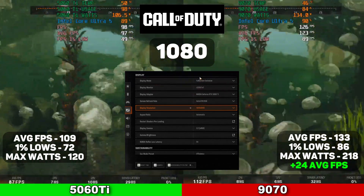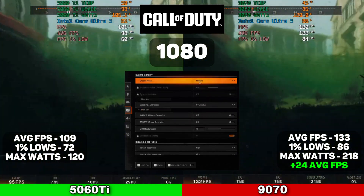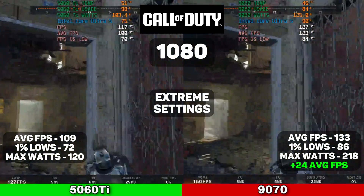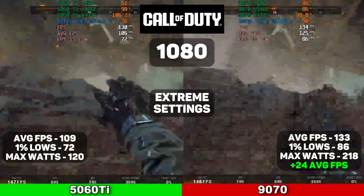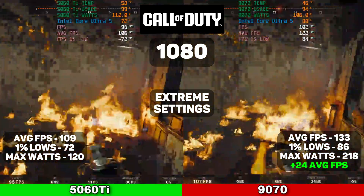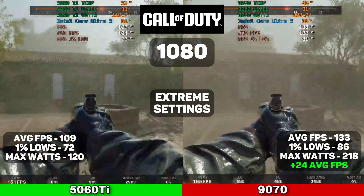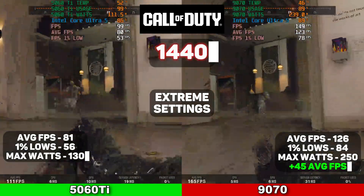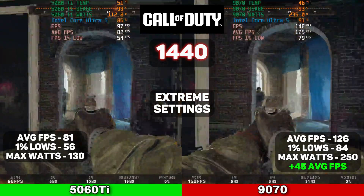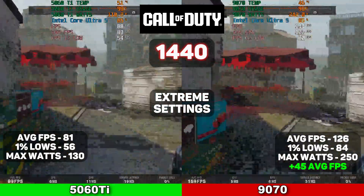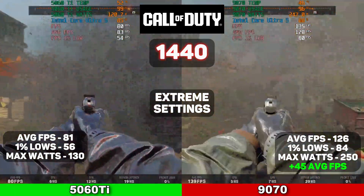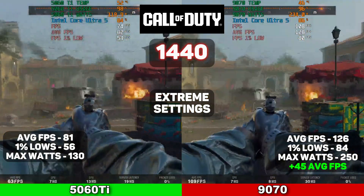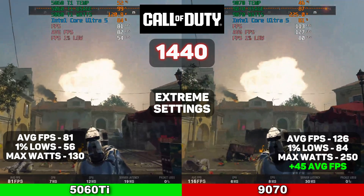The next game on our list is Call of Duty at 1080p on extreme settings. For the 5060 Ti, it averaged 109 FPS, with 1% lows at 72 and a max wattage of 120. The 9070, on the other hand, averaged 133 FPS, with 1% lows at 86 and a max wattage of 218, giving it a 24-plus average FPS lead. At 1440p, the 5060 Ti averaged 81 FPS, with lows at 56 and a max wattage of 130. The 9070 averaged 126 FPS, with 1% lows at 84 and a max wattage of 250, giving it a 45 average FPS increase.